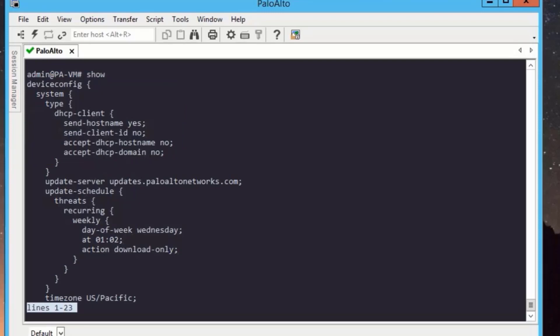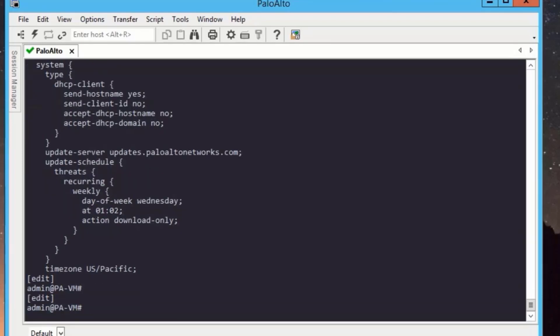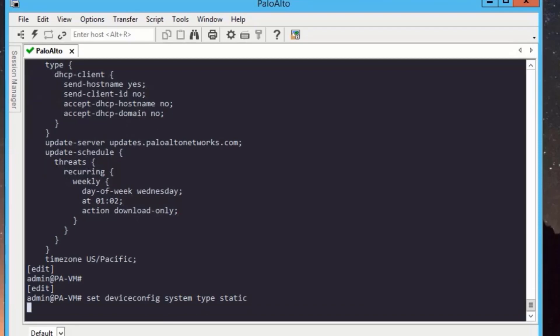Here you can see DHCP client is enabled. It is not a good idea to get IP address from DHCP server for management interface. That's why we will change DHCP client to static IP. To do that, we need to run set device config system type static.